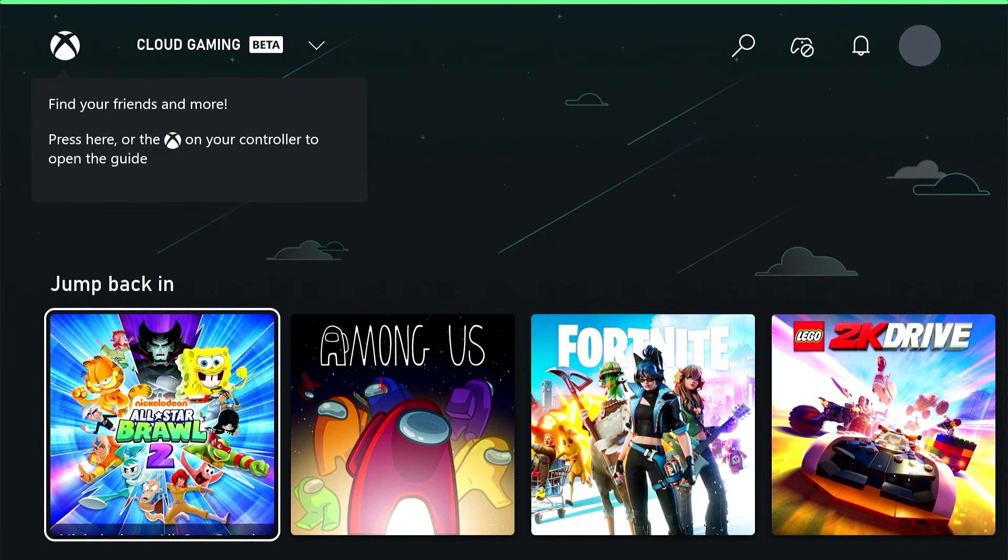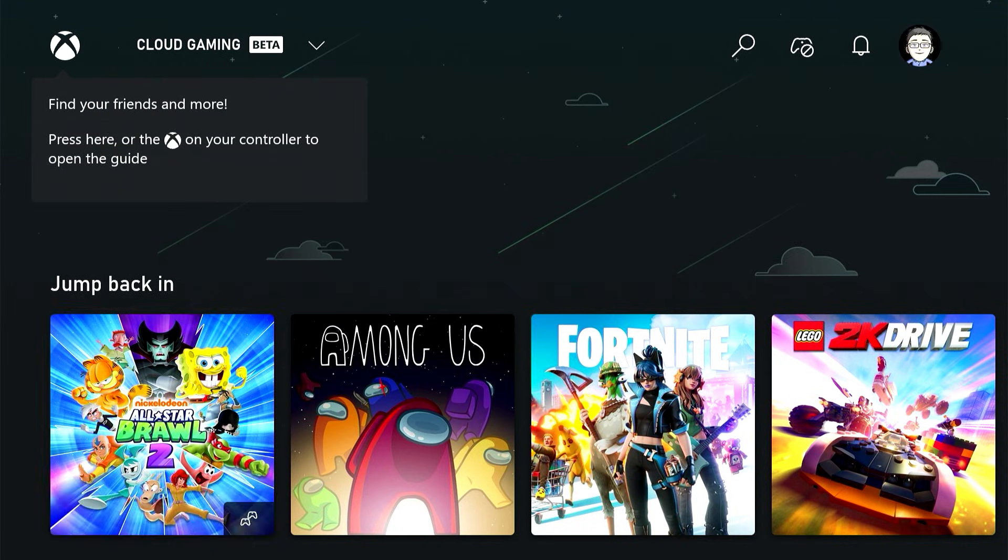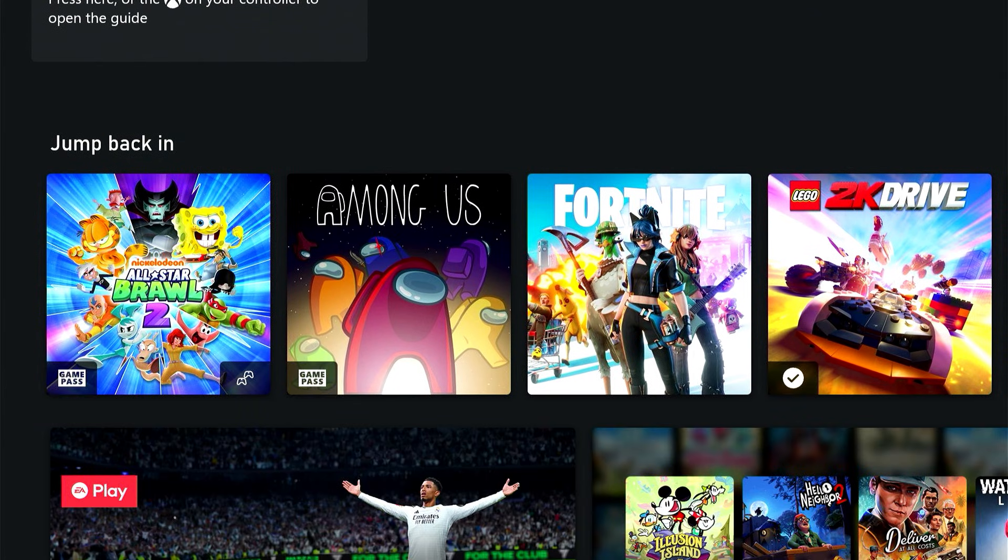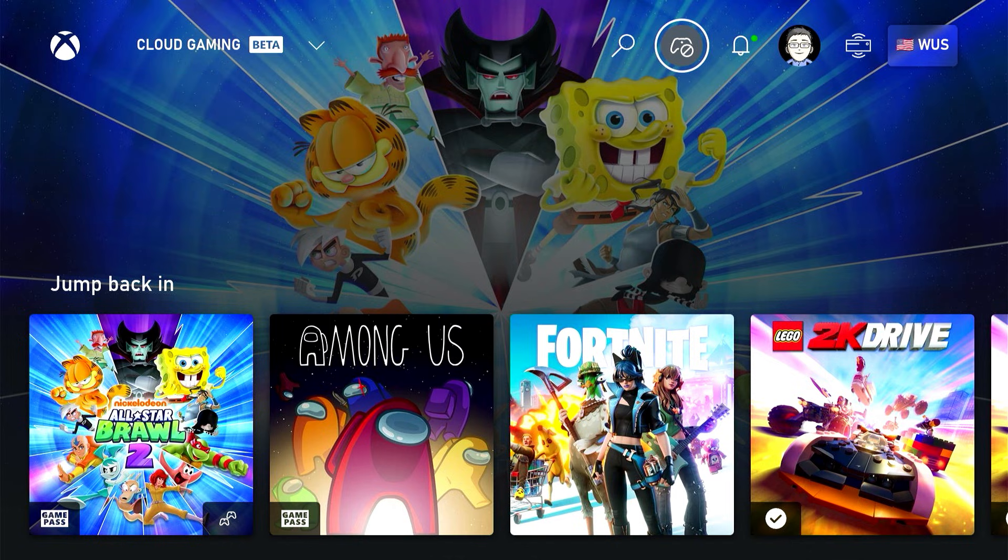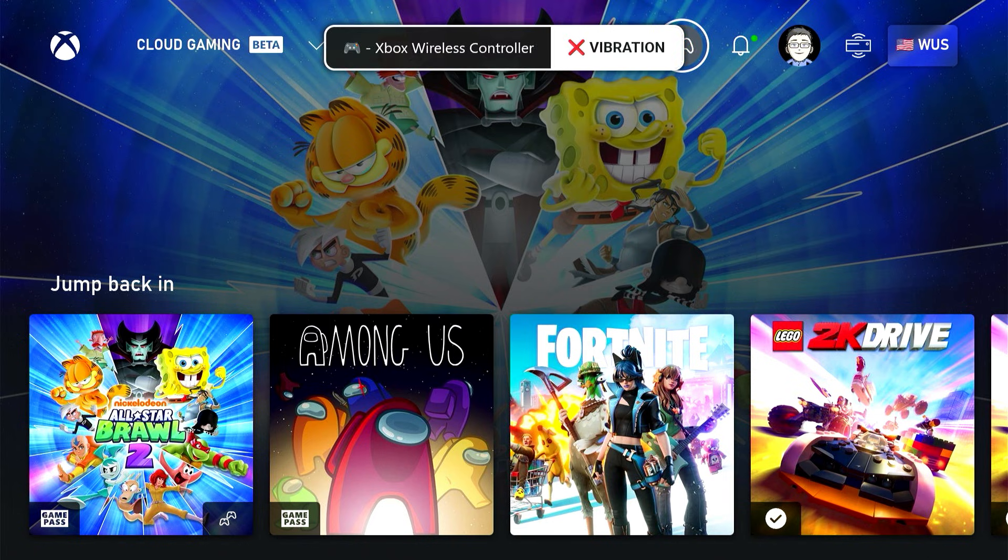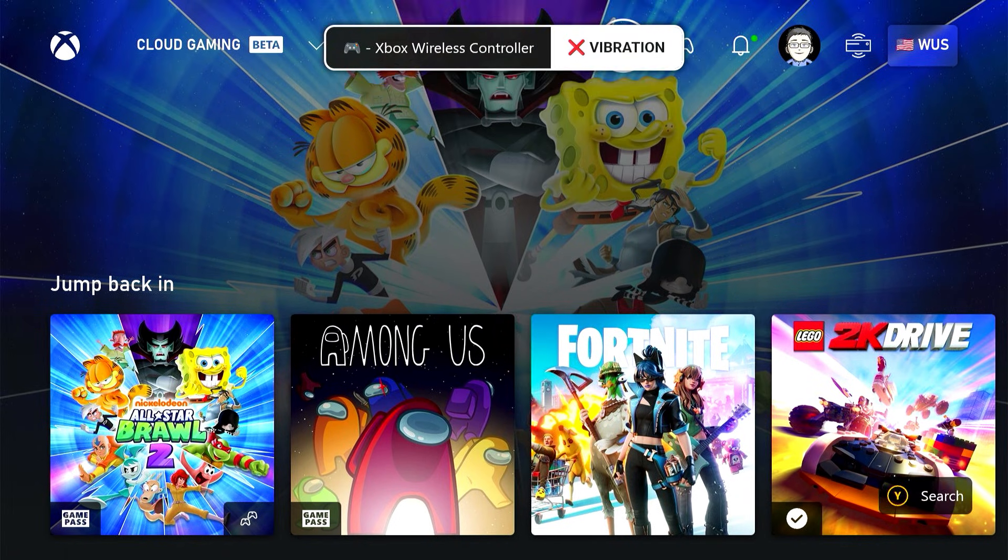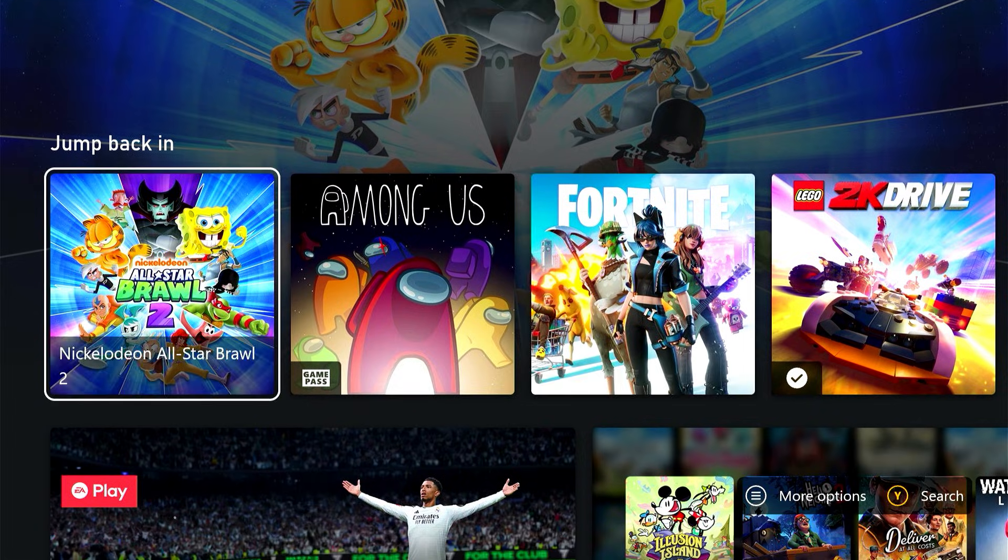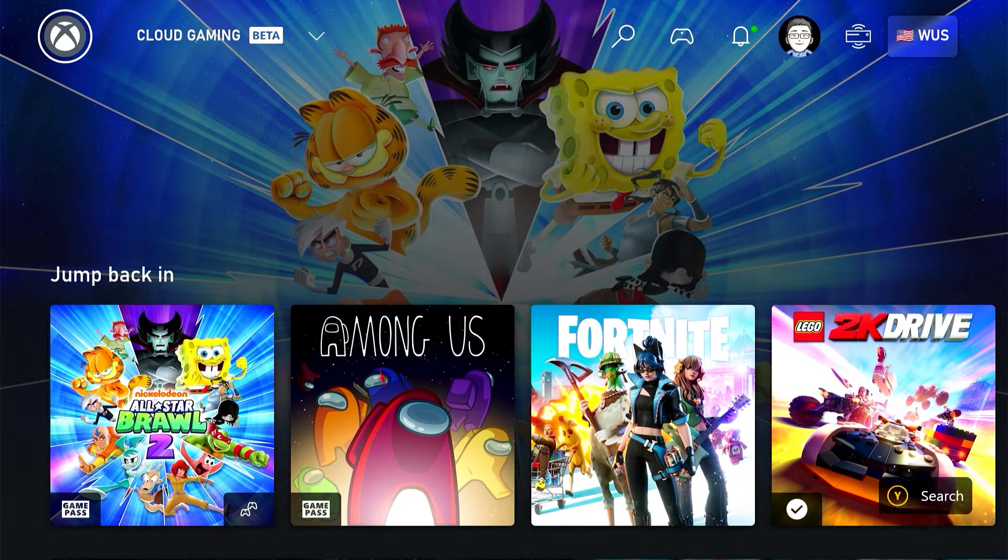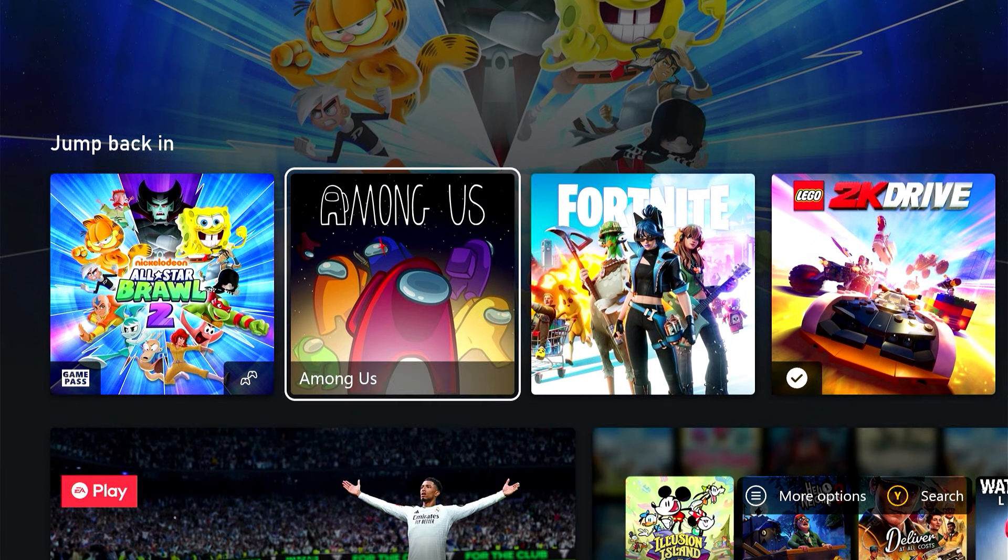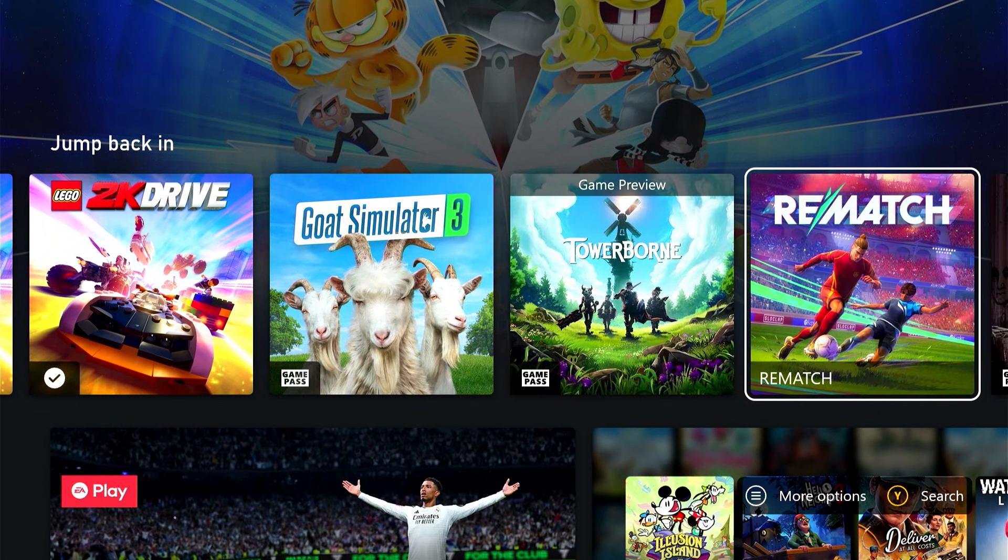You can see my icon now and the games that I've been playing recently. If you've paired an Xbox controller or really any other controller to your Google TV device or Android TV device, you can go ahead and turn that on now. The Xbox app will recognize it as soon as you turn it on, and you can use that to navigate the interface.